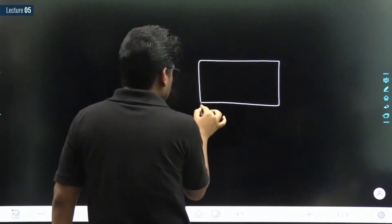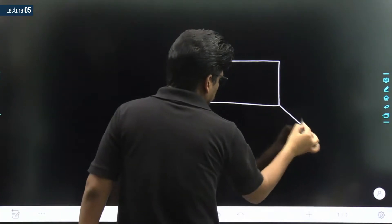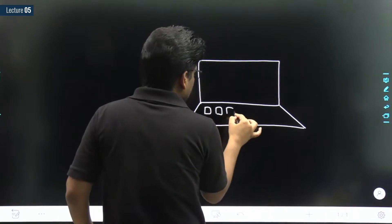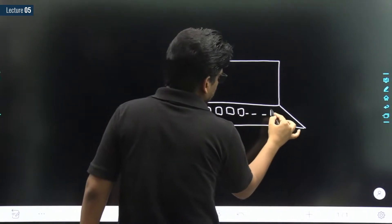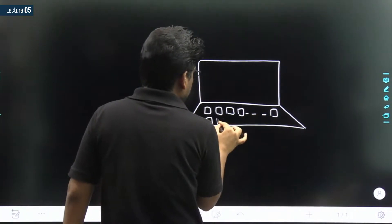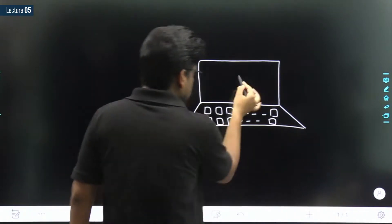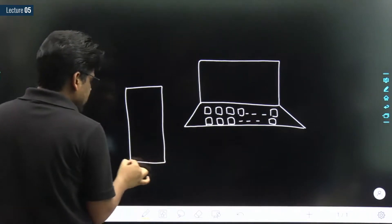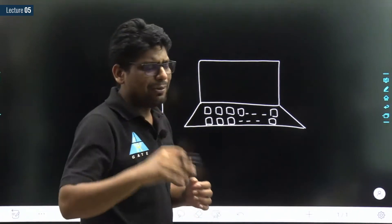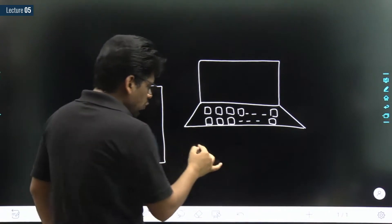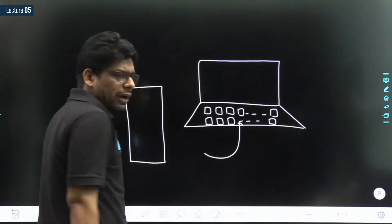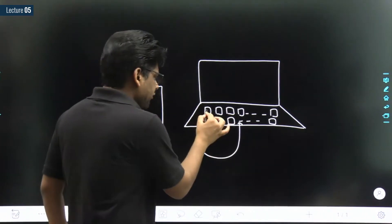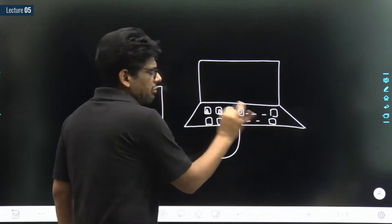Think for a moment: let us suppose this is the monitor and this is the keyboard. This is the monitor, this is the keyboard, somewhere there is a CPU and some connections and wiring — I'm not concerned about that. The user is providing input from the keyboard.